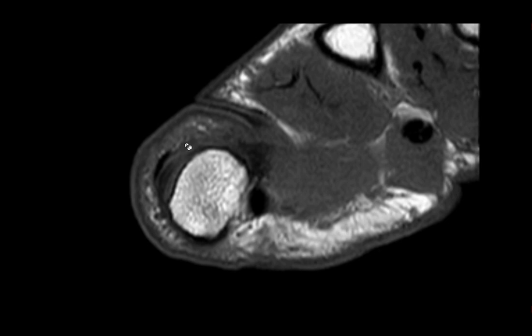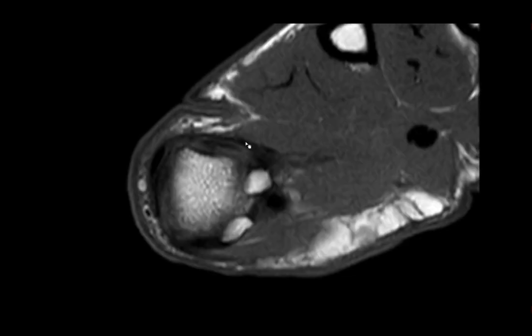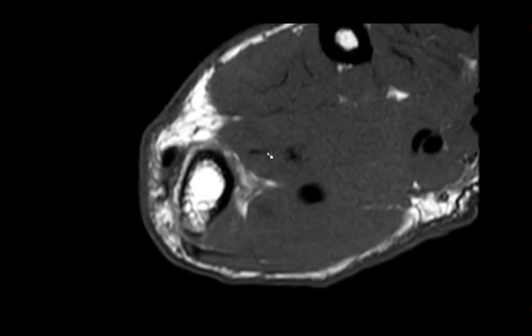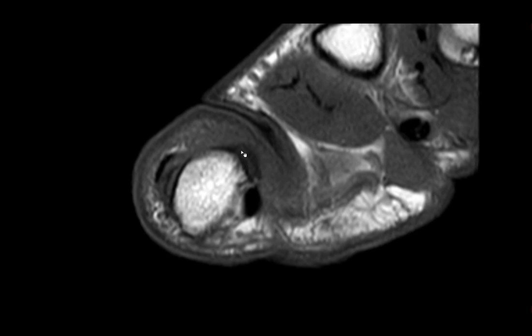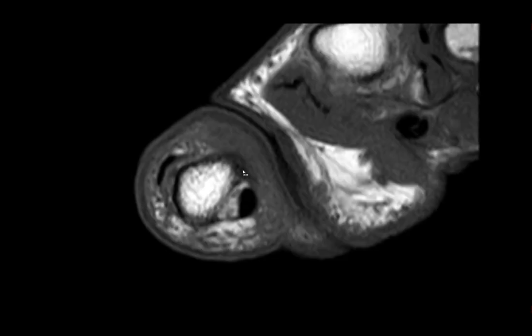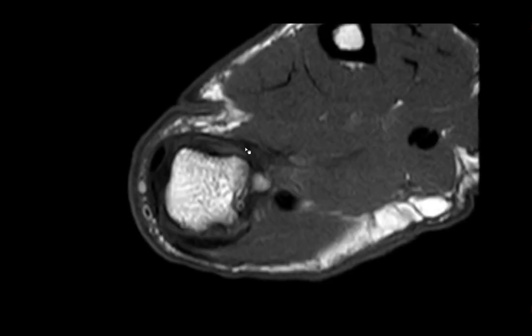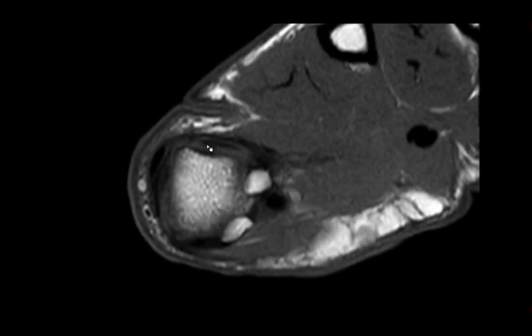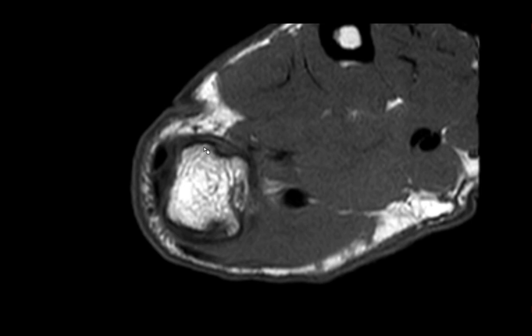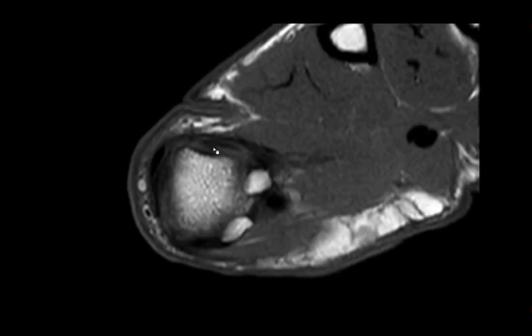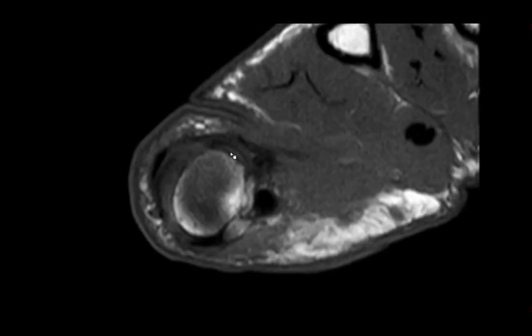Below the aponeurosis we have the ulnar collateral ligament. Here we have the extensor hood, and this is in continuation with the structure inserting into the base. Going from proximal to distal, we can see the UCL running volarly. That was the key anatomy.